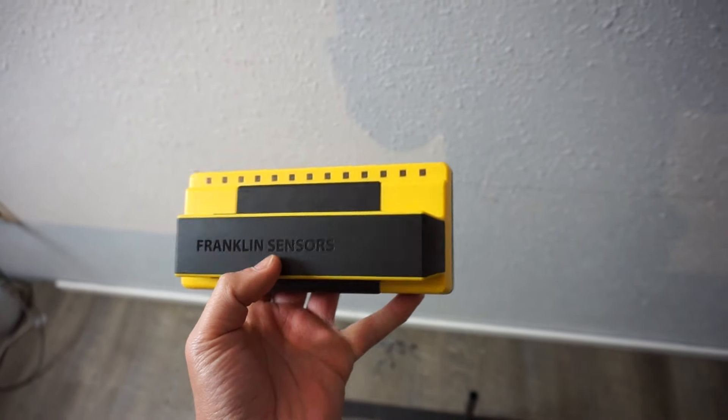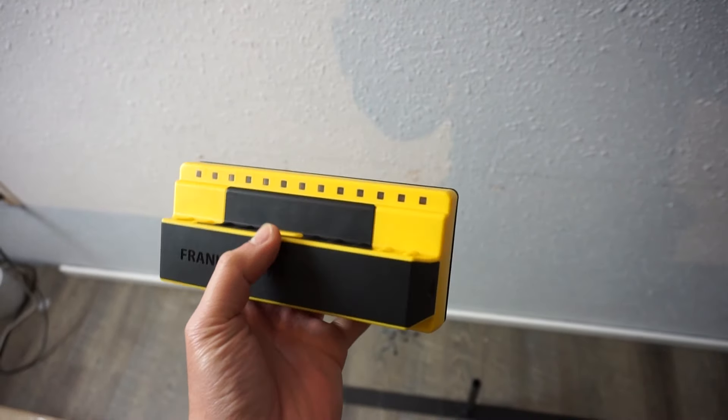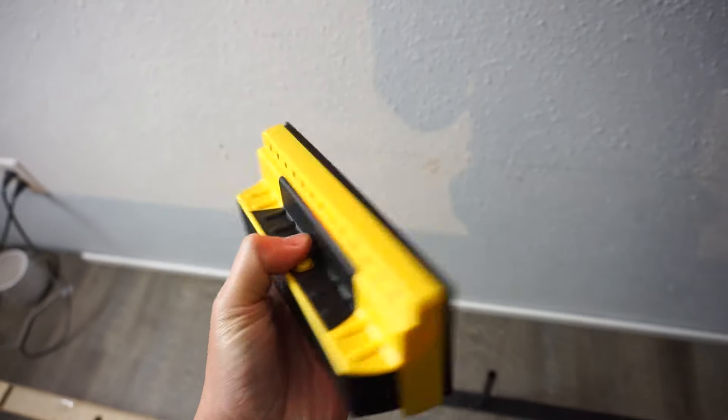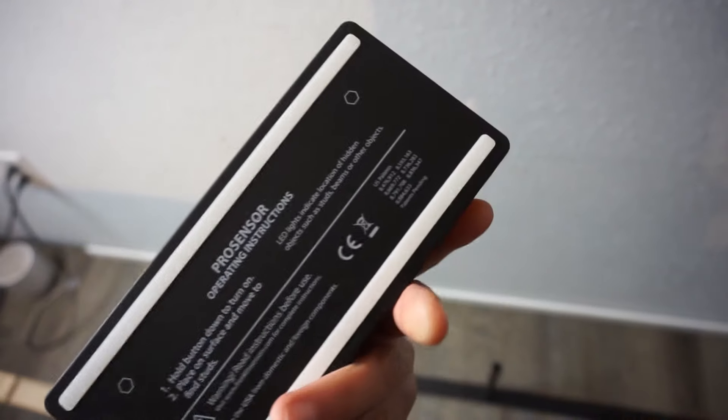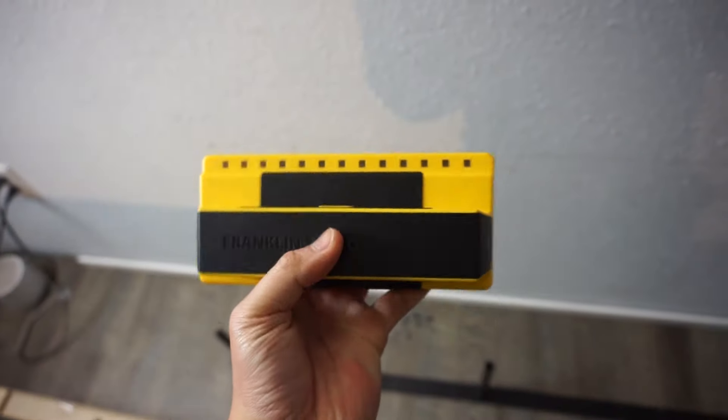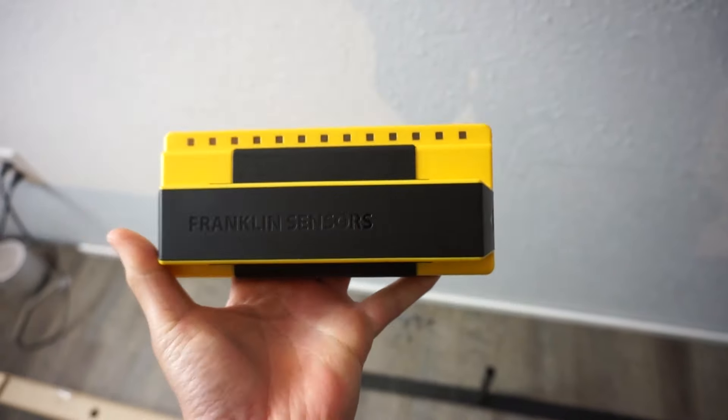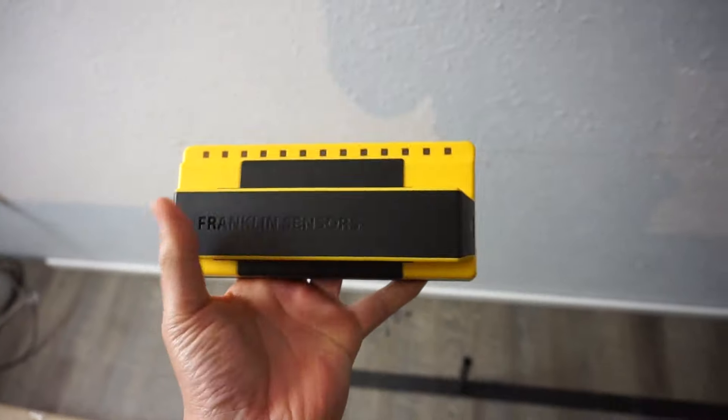Now as you can see it came with a metal bracket. So one of the tools that you're gonna be using is a stud finder. I personally love using my Franklin stud finder. This thing is so easy to use and has all the LEDs.